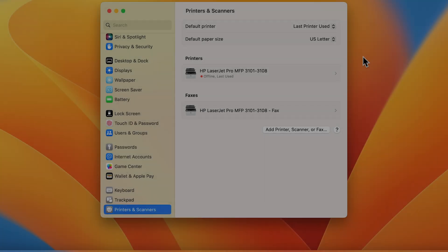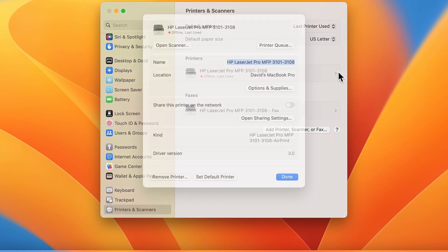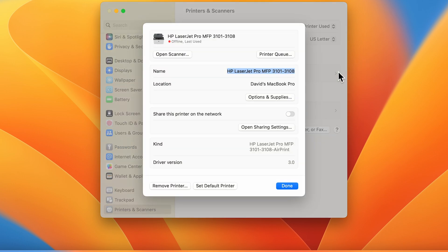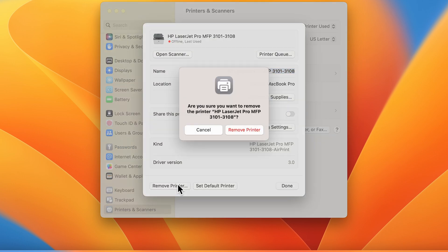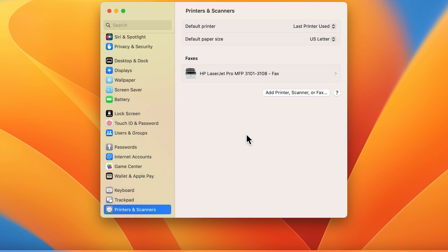Click the printer name, then click Remove Printer or the Remove button. Click Remove Printer or Delete Printer when prompted. Repeat this process for any other printers with the same name.